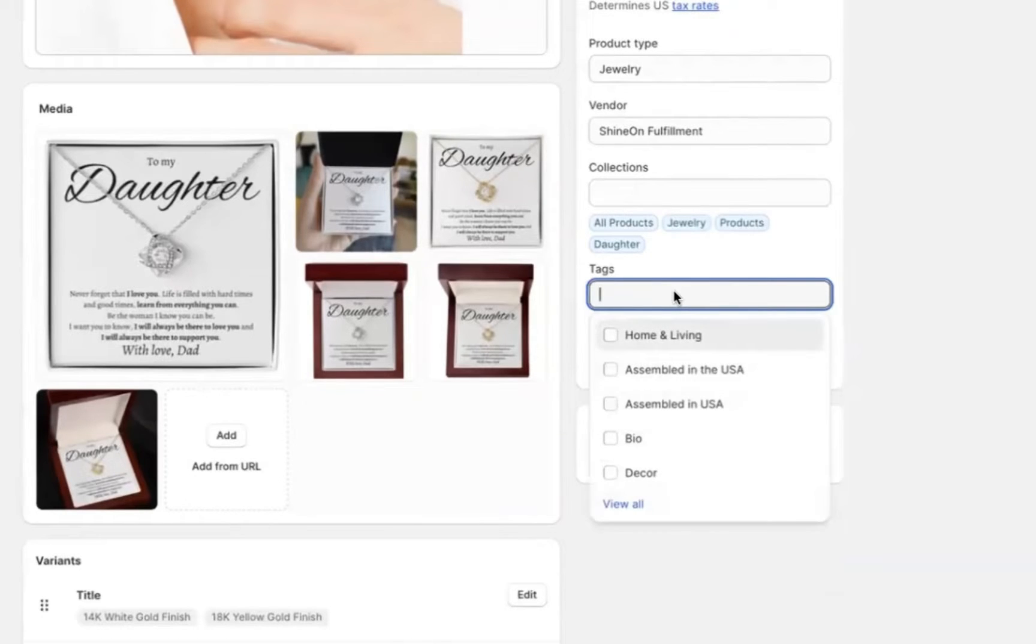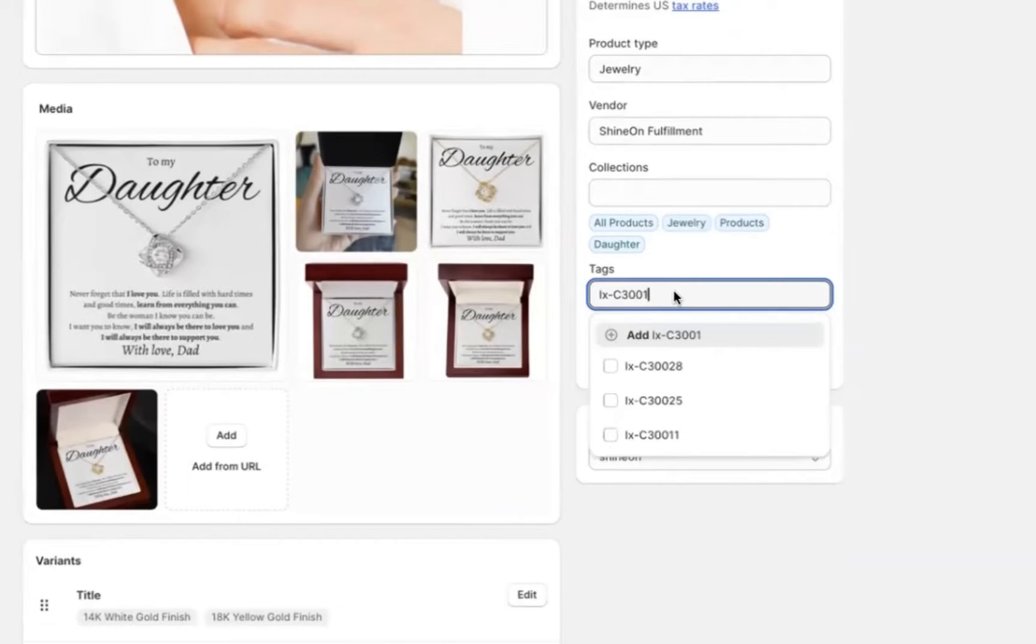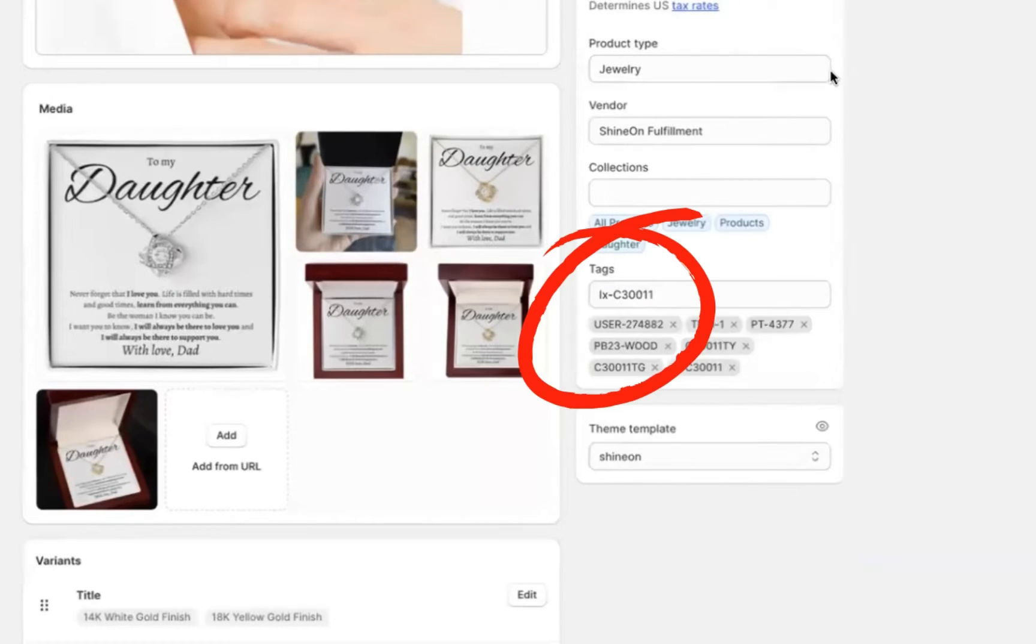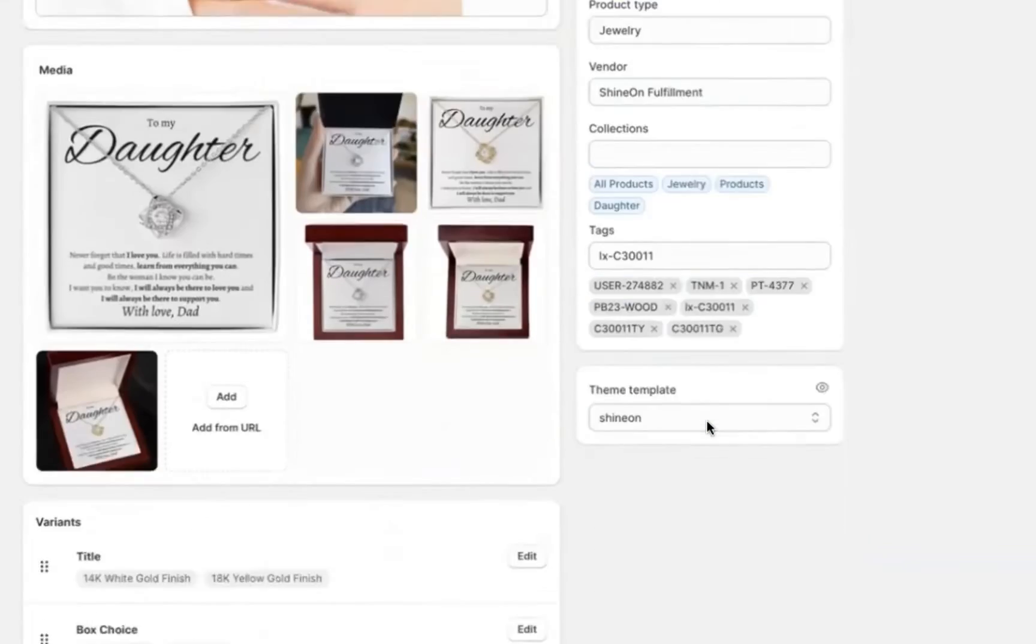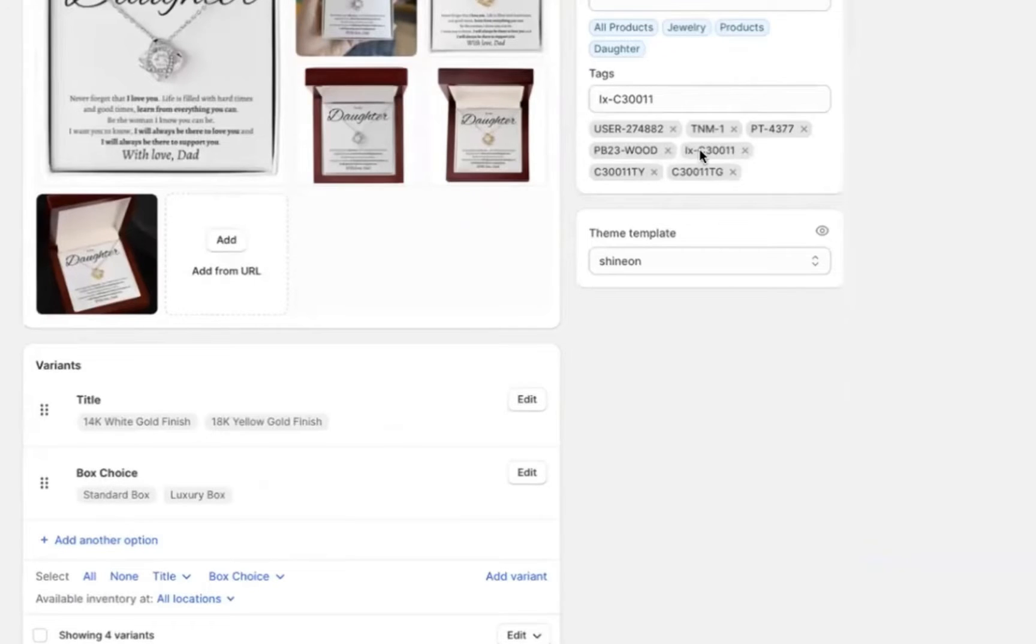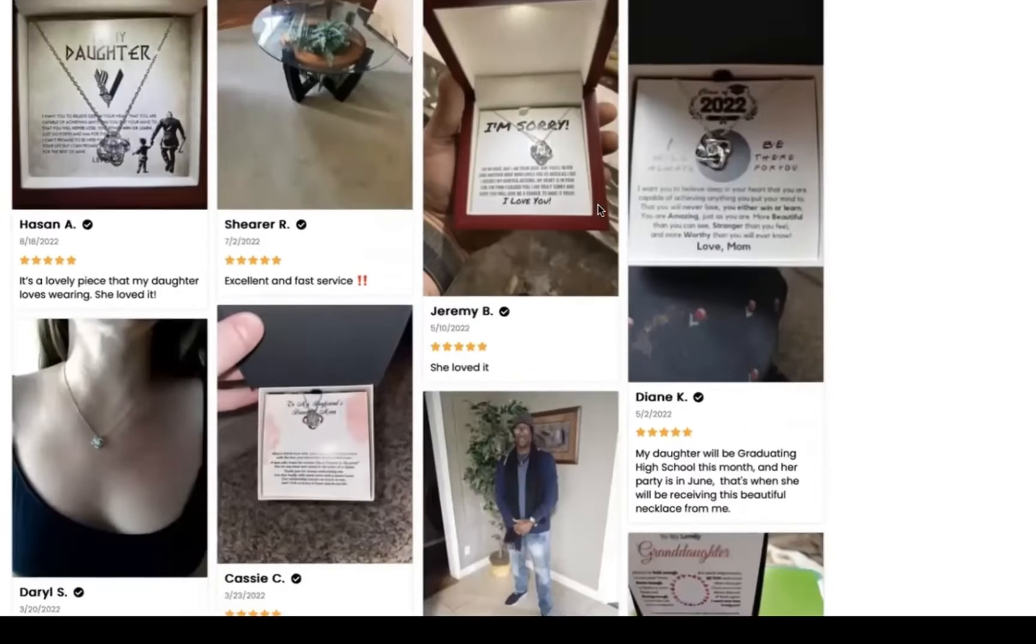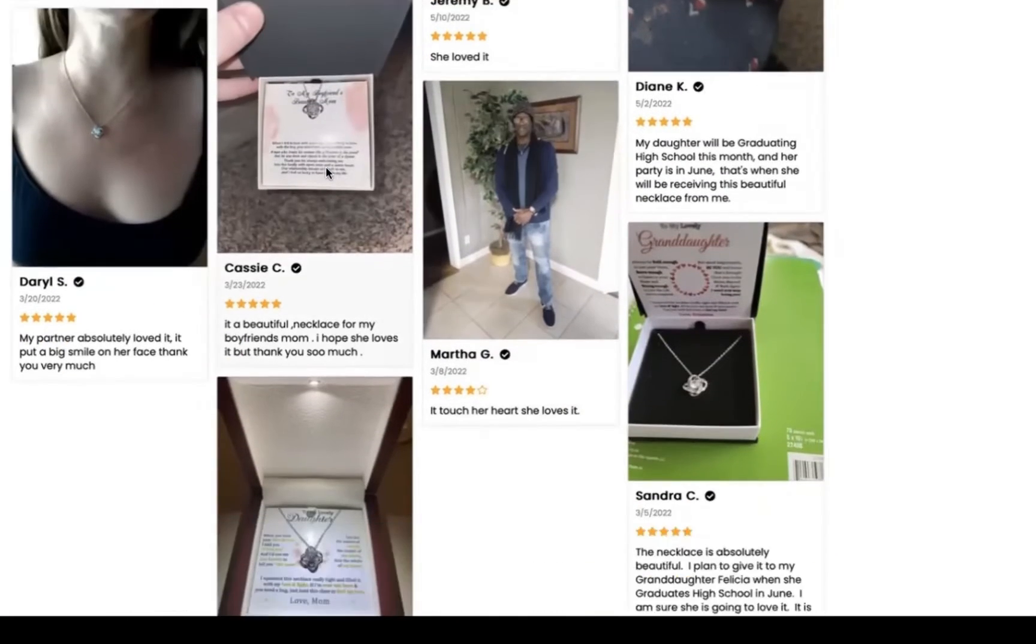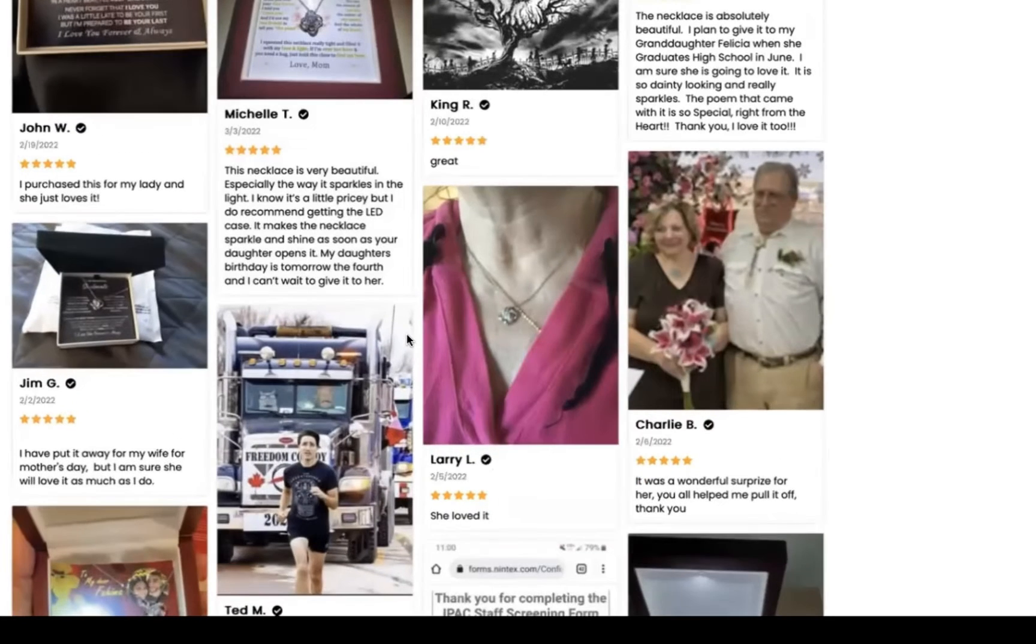And so one thing that I want to do though, specifically for this client and for you is come down to the tag section, type in LX-C30011. And this tag, once you add it and once you save it, is going to preload real reviews for this necklace. So you'll see here in a moment, when we refresh, we'll have real photo reviews from actual customers and anyone can do this on their Shopify store, but make sure you have the Shine On theme template selected, not the Shine On Fast, but the Shine On theme template. And so once you have that done, you should see the reviews pop up like this with photos, with testimonials, everything.